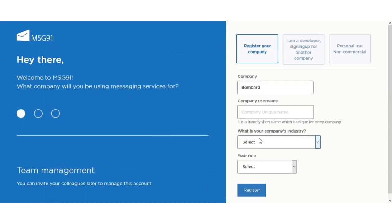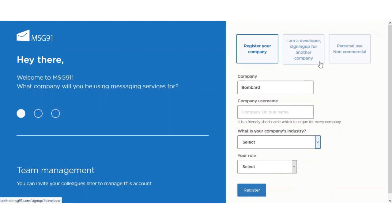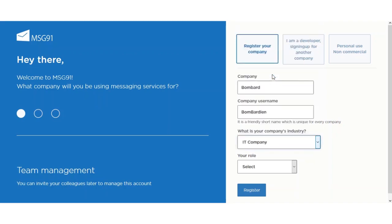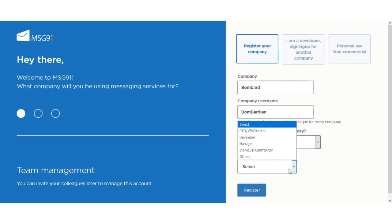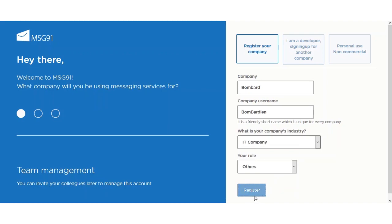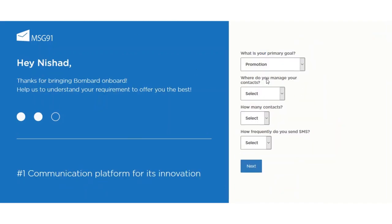Click the 'Verify Number' button. Then you can enter the rest of the required information. You can select whether you want to register your company, whether you are a developer, signing up for another company, or using it for personal or non-commercial use. Enter your company name, set up your company username, select your company's industry and your role, and hit the Register button.